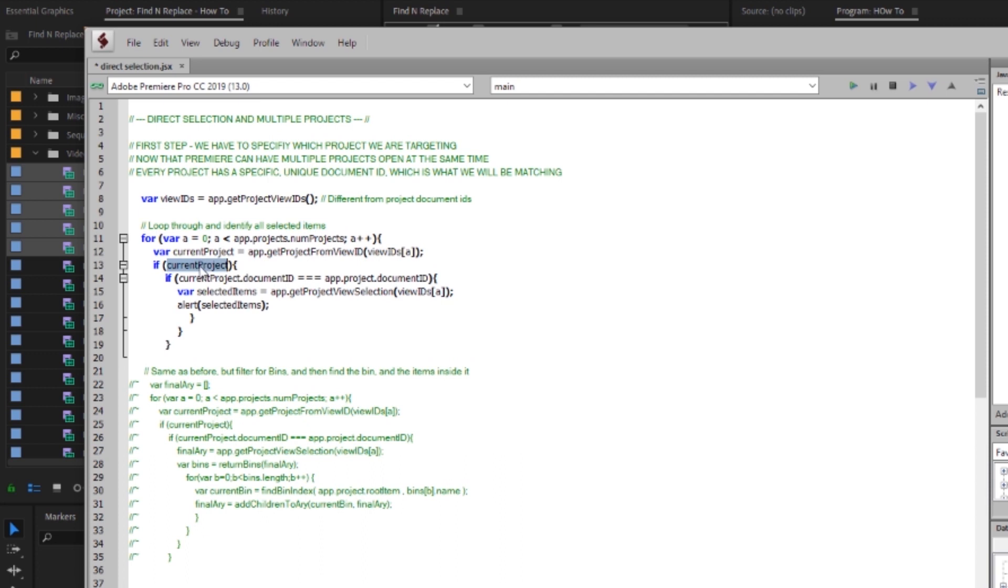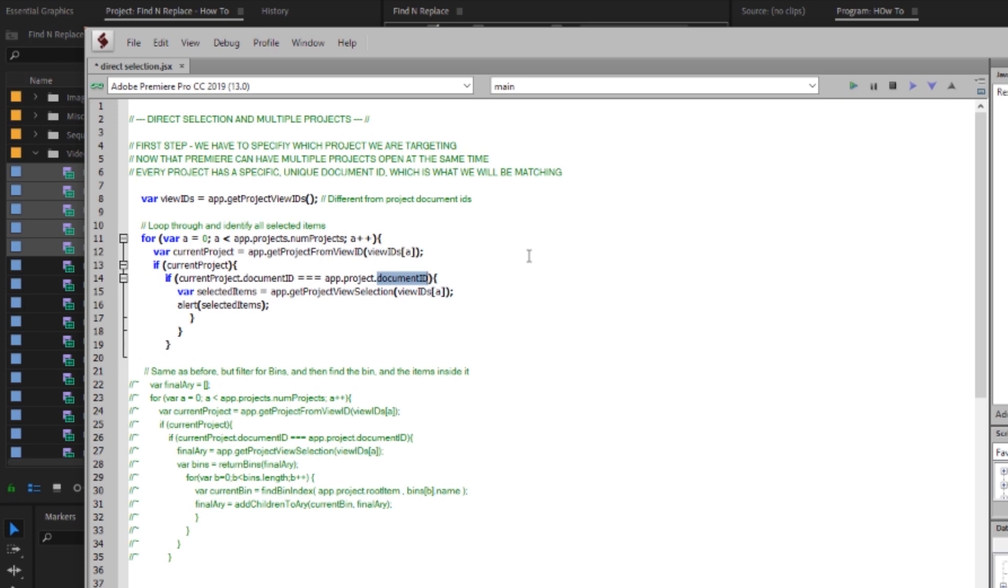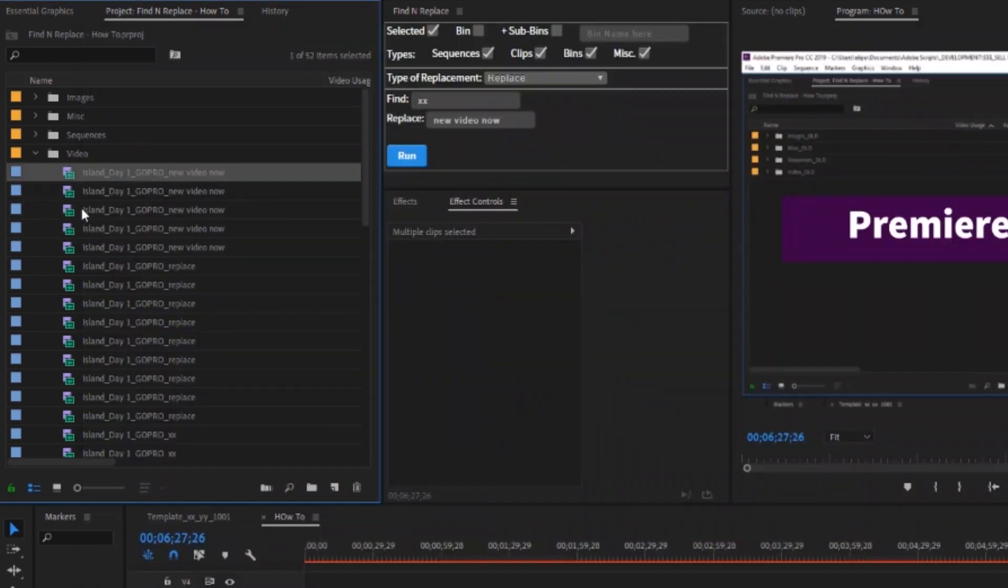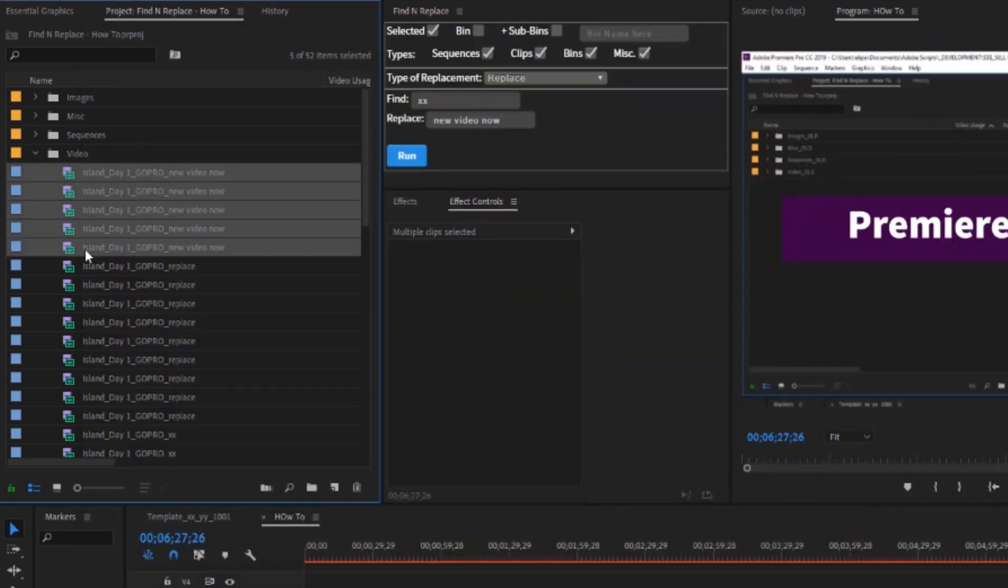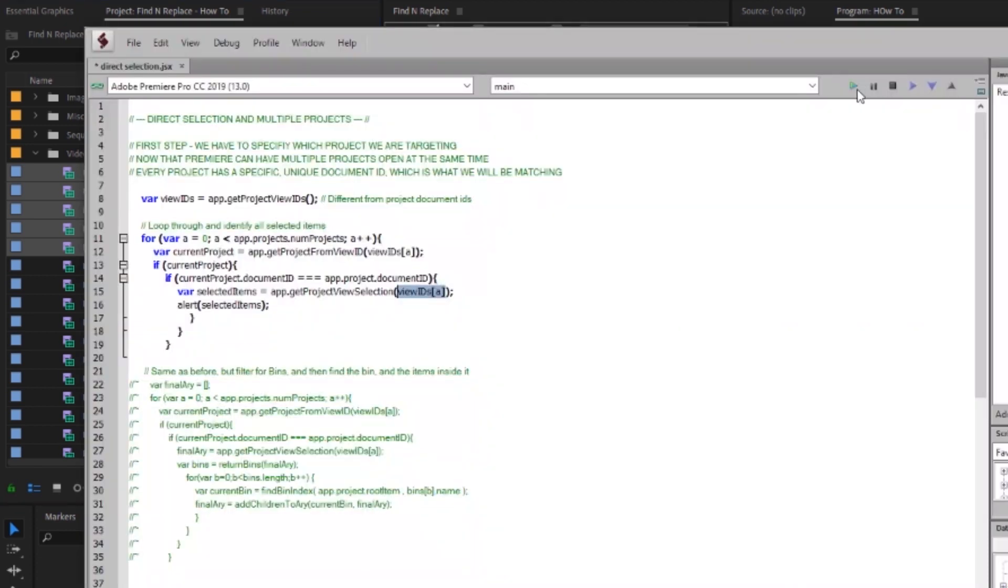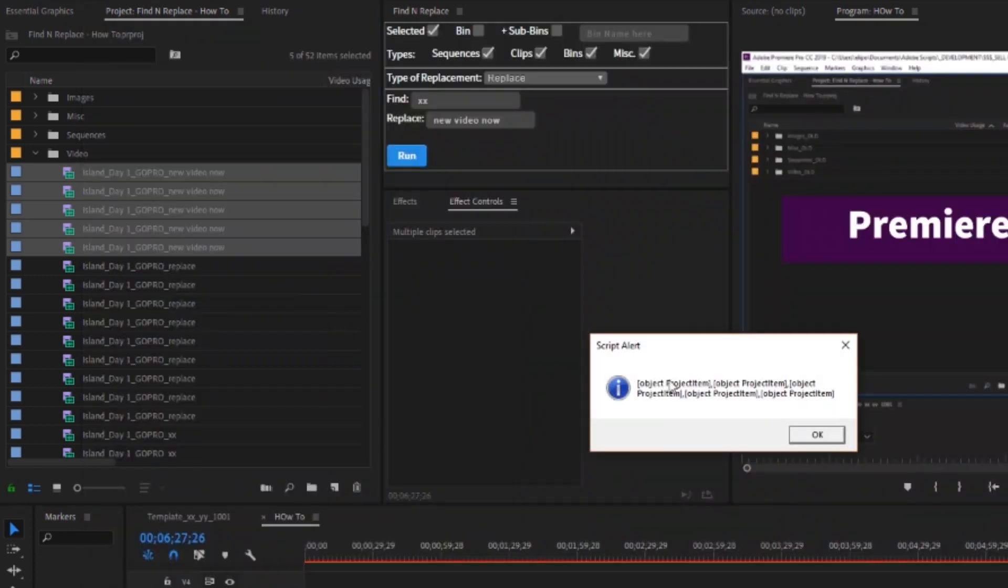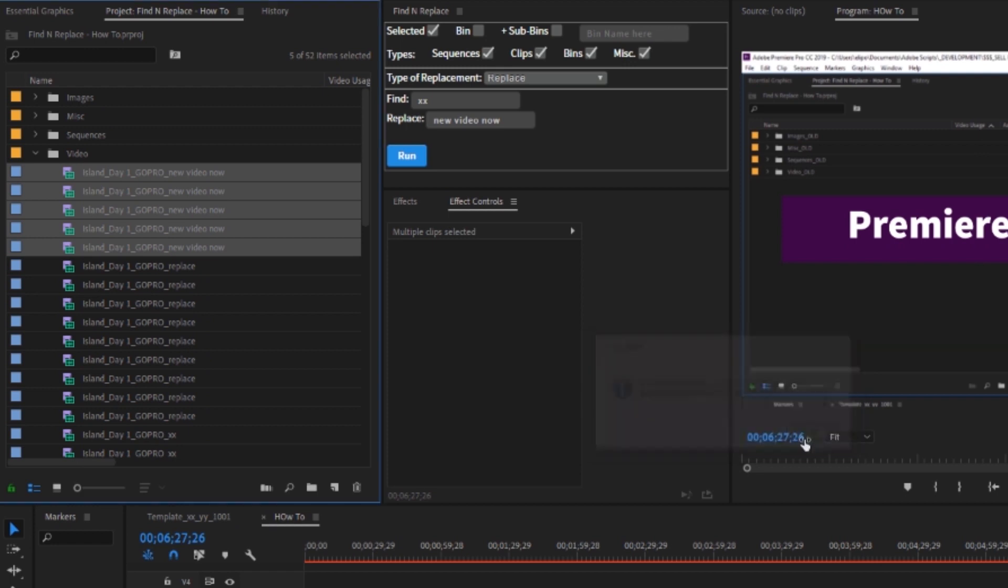Now if that current project exists we're going to come down and say if the current project dot document id is equal to the app dot project dot document id meaning what is the project document id that is currently registering as the actively selected project panel. Then we'll come down create a variable called select items and then run app dot get project view selection with that view id that we have running through this whole loop as the target. And then that will alert us our selected items. So right now I have five items selected. If I run this it should pop us back an alert with five project items and it did just that.